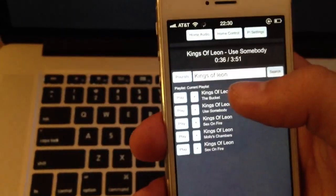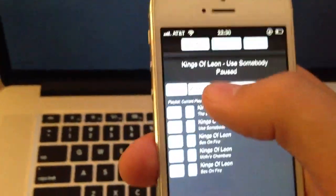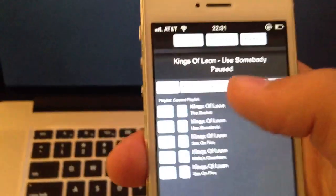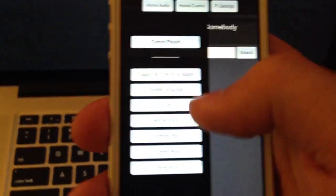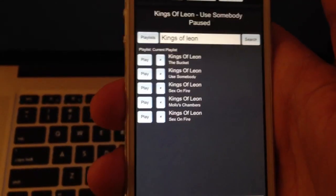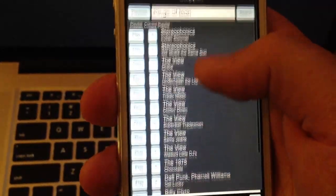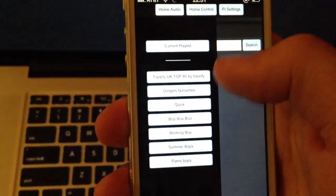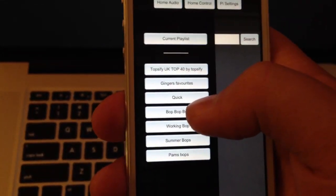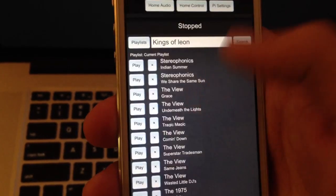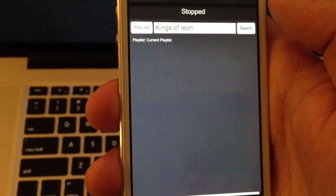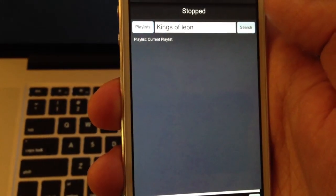Somebody asked me how long it takes to load a playlist. If we load Quick, which has about 21 songs in it, that's about a second. And Bop Bop Bop has about 250 songs - that will take about 4 seconds. And that's 250 songs, so that's quite a large playlist.